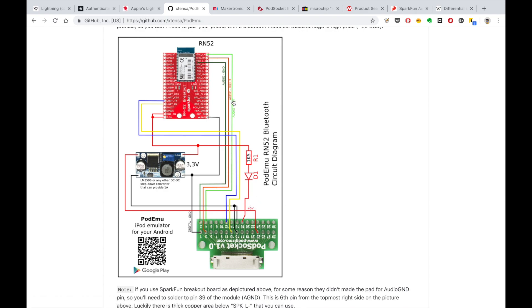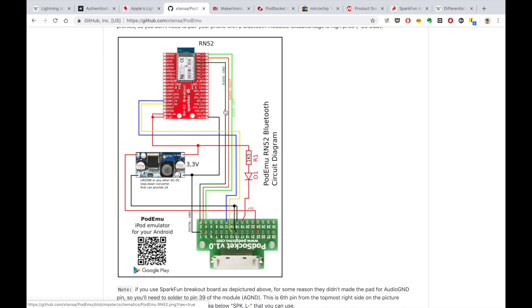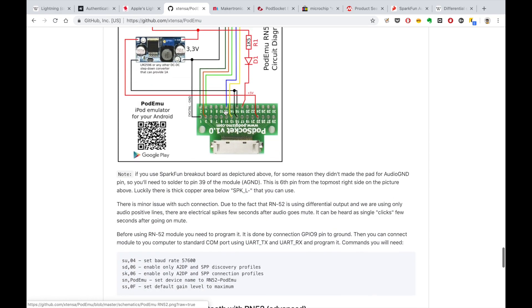So how to convert balanced signal into unbalanced? In previous setup, I simply used positive lines of each channel and audio ground pin. This setup in general works very well, but it has two disadvantages. First, audio signal gain is around 60 to 70% of what it should be. Second, every time the music stops playing, after 4 to 5 seconds, RN52 disables audio amplifier to save power, and it could be heard as a single click, which could be sometimes annoying.